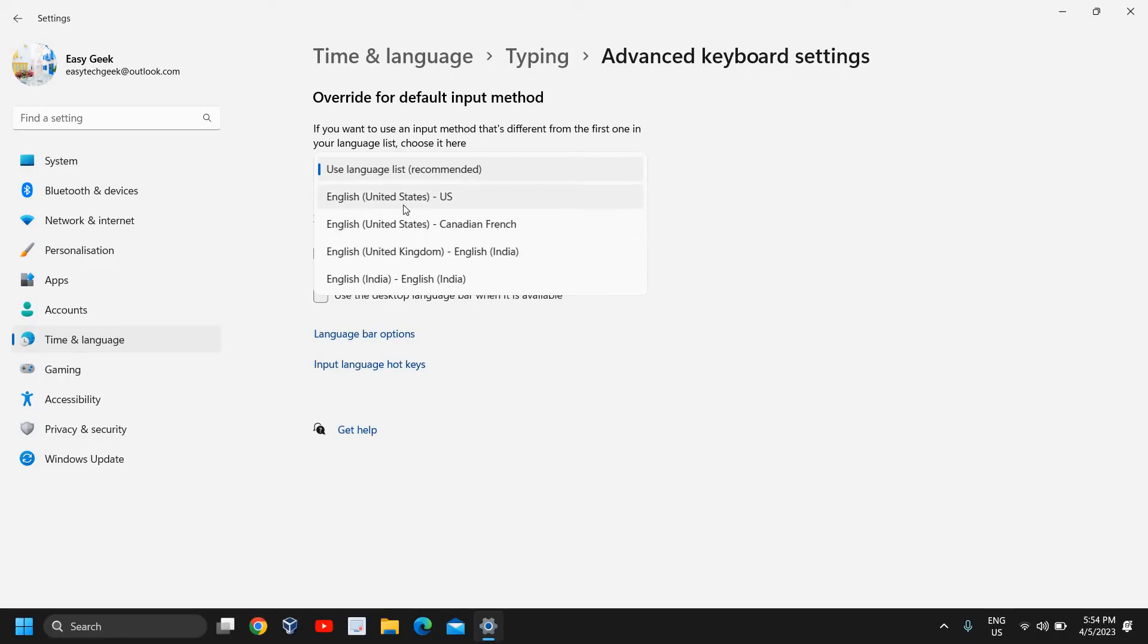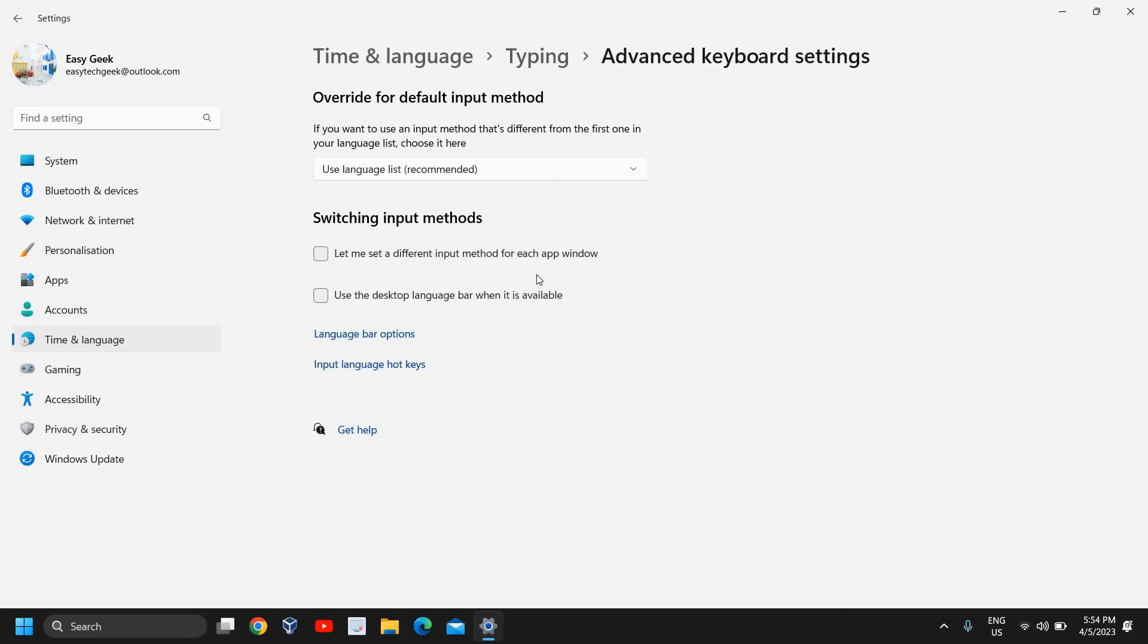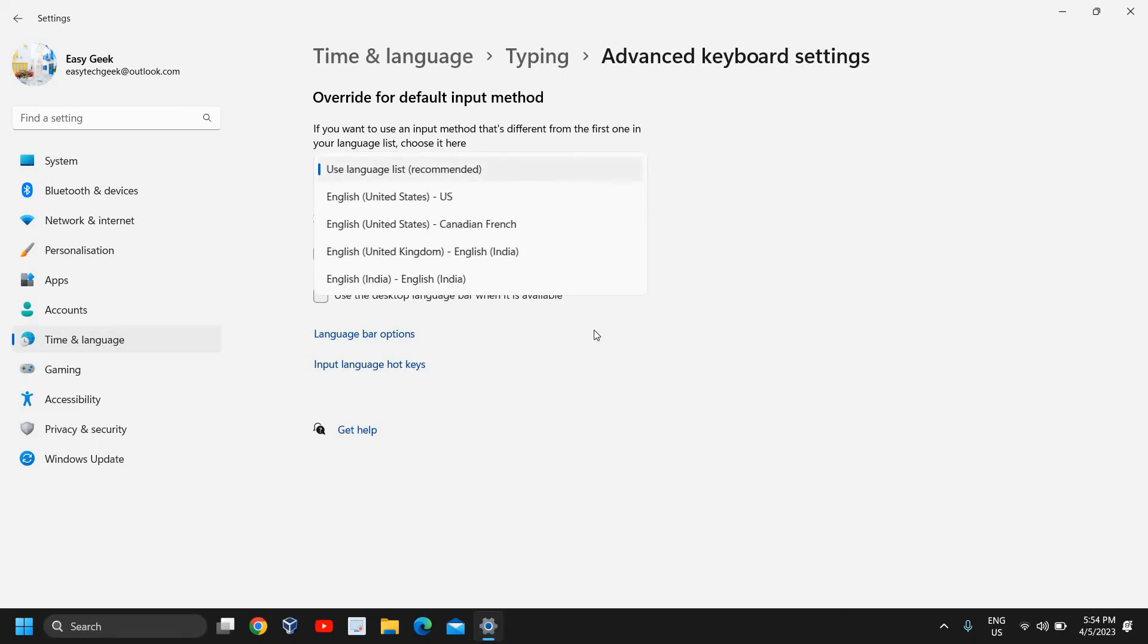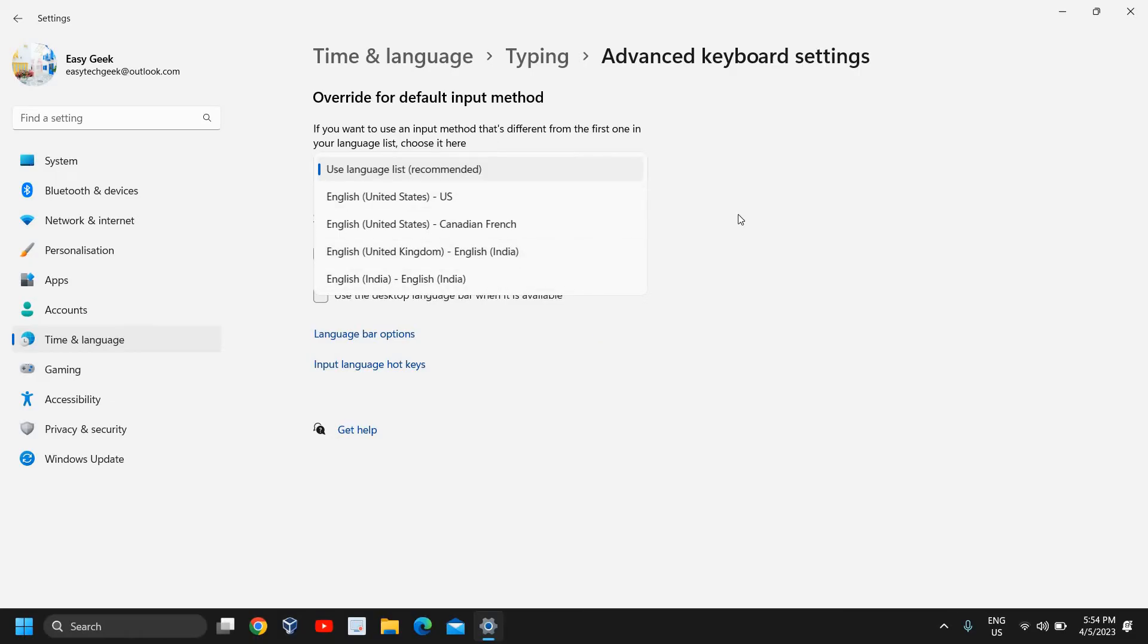From here you can select your English with the country. So if you want English United States, you can do that. English United States, Canadian French—like that you can try with that. So this is how you can change and see which works fine for you. For most of us this will fix the problem.